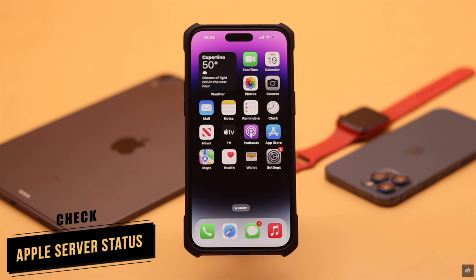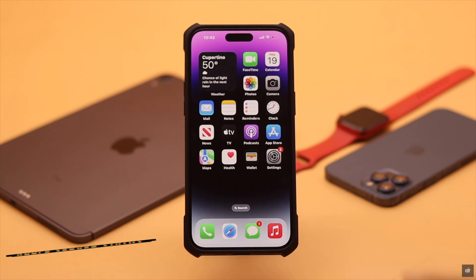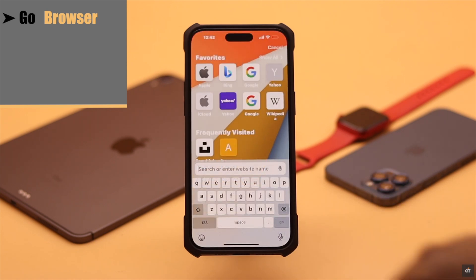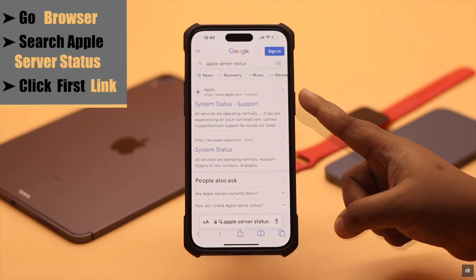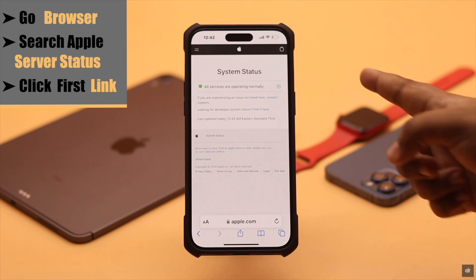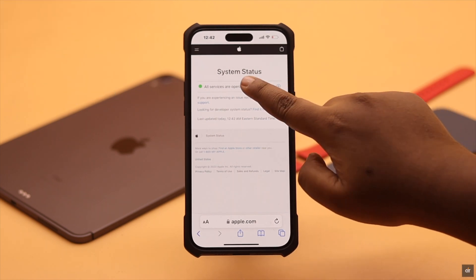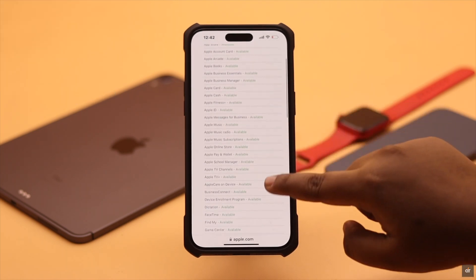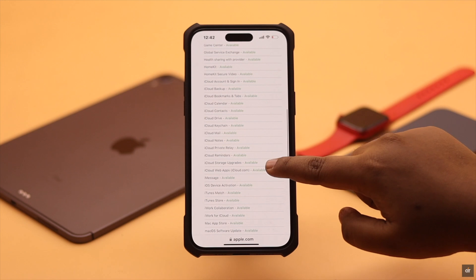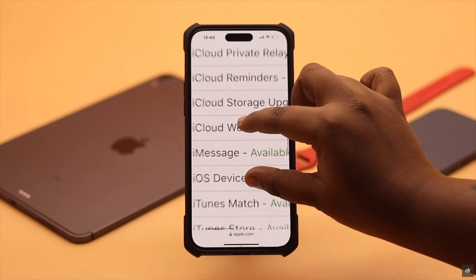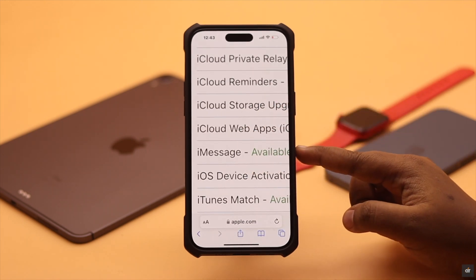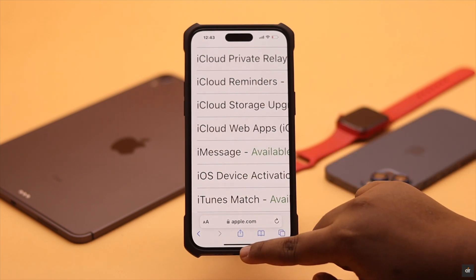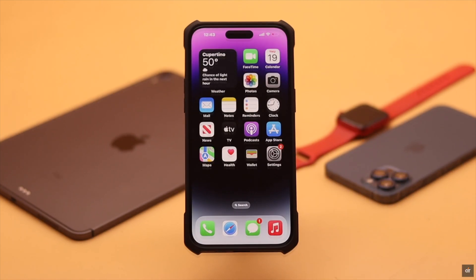If you have a proper internet connection, check the Apple server status, because sometimes if iMessages is down it might cause a problem. Go to your preferred browser and search for Apple server status. Click on the first link — it is showing all services are operating normally, which means there is no problem with iMessages. You can check it yourself; if it shows unavailable, you have to wait for them to fix the issue.